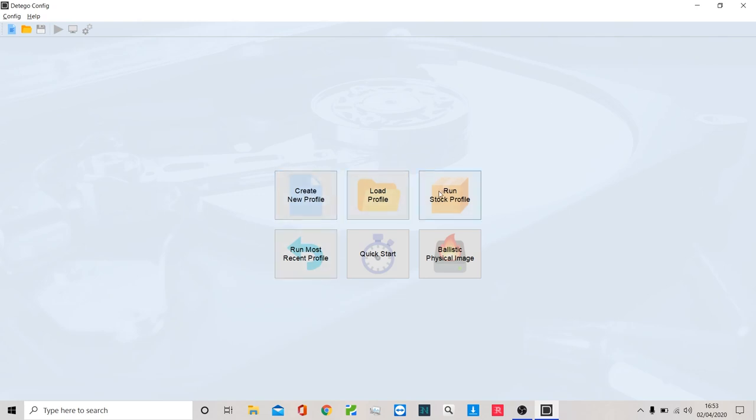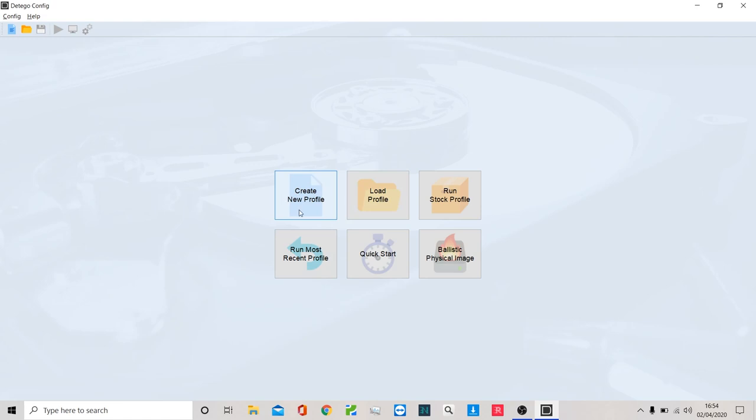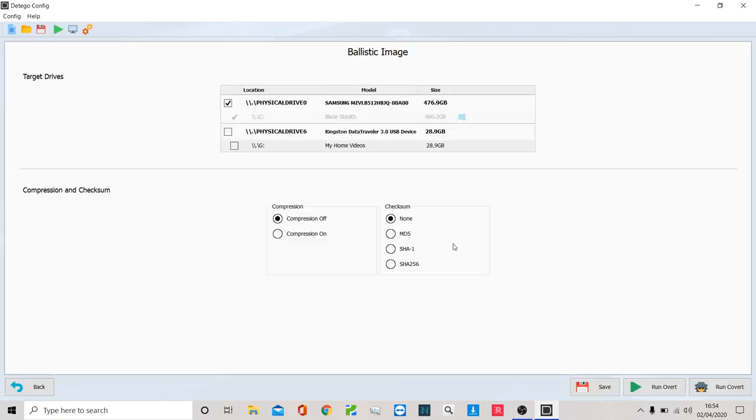You can see here I've got five little tabs that are related mainly to my triage. We have an advanced tab here as well that can be used for our imaging if we want to get specific, and we'll cover that in a later lesson. But for now, we're going to look at ballistic image - the super rapid forensic imager.